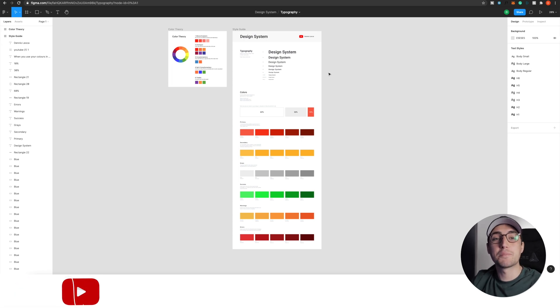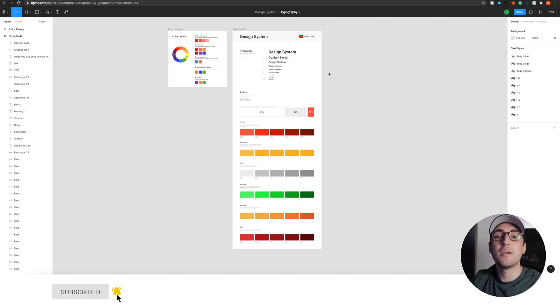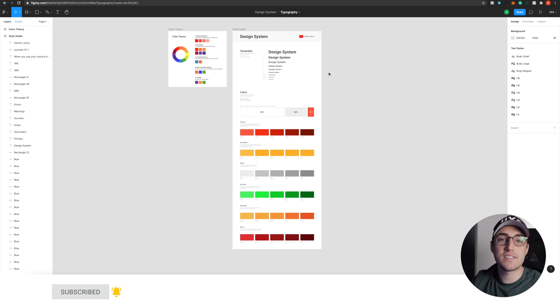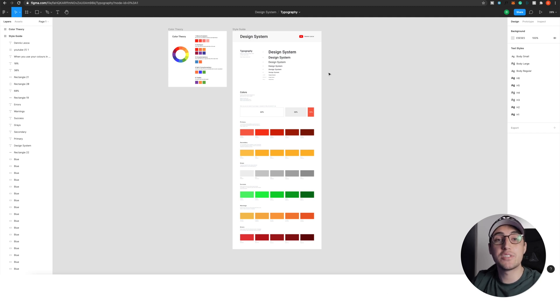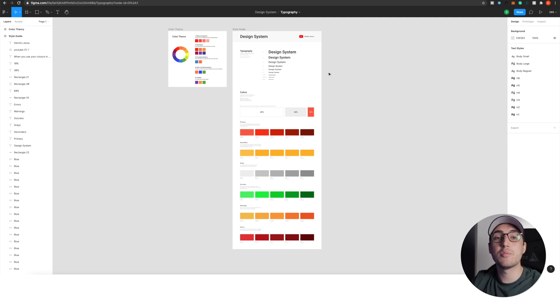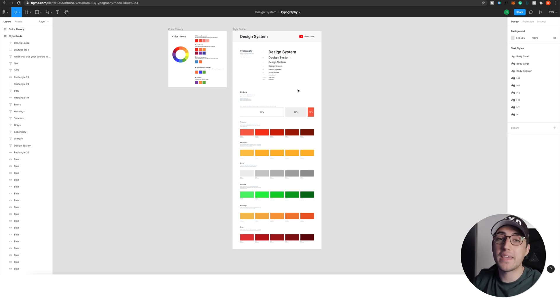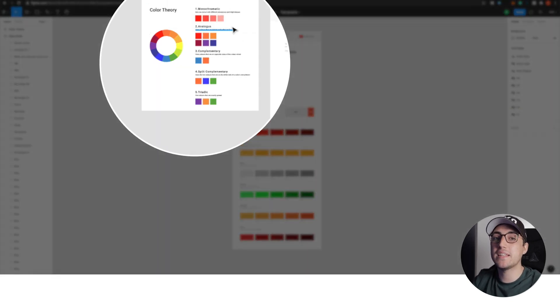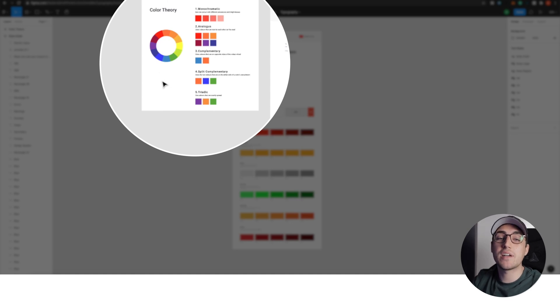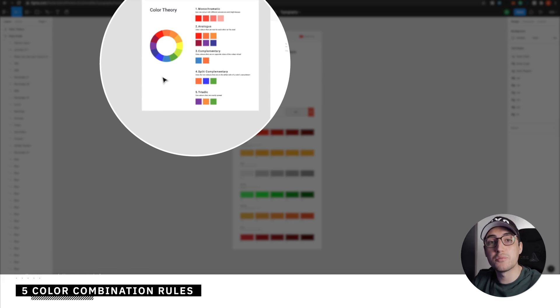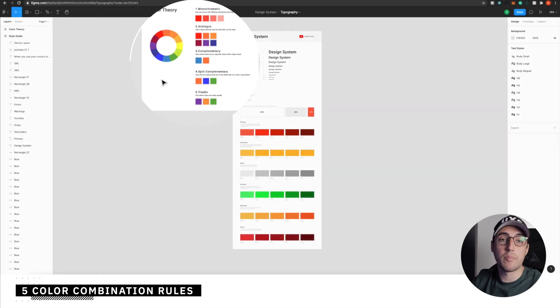Also, make sure to subscribe and turn on your notifications, as in the next couple of videos, we will add to our design system a couple of more elements that will make the document that you just downloaded a fully-fledged design system that you will be able to use in all your future projects. Okay, so if we look here, you will see that you have a special section where I summarized five rules you will need to follow when composing your color palette.